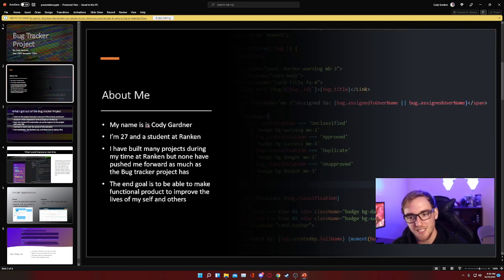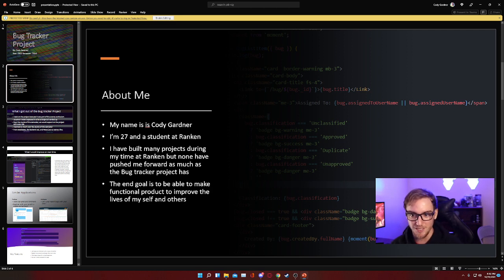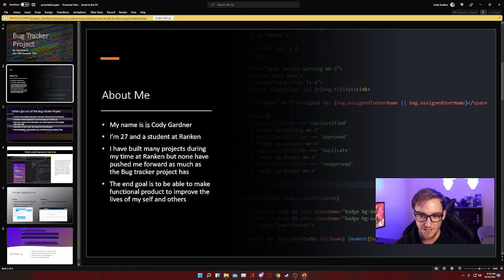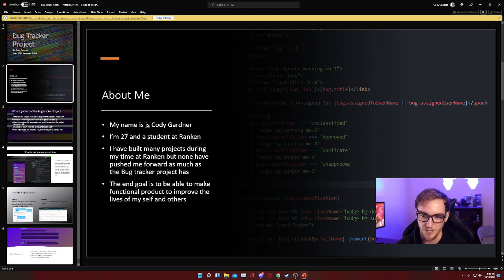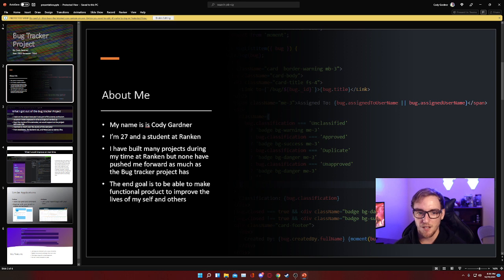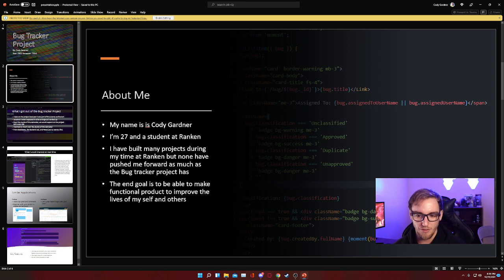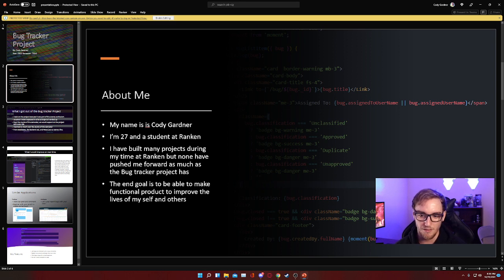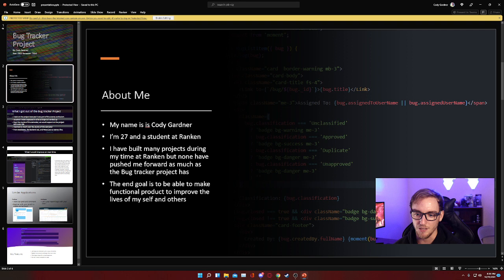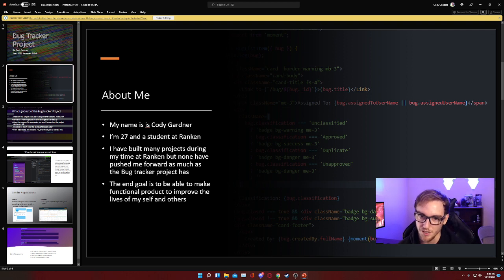Some things about me: I'm 27, like I said I attend Rankin Technical College. I've built many projects during my time at Rankin, but I really feel like none have really pushed me quite like the bug tracker project has. I would say my end goal when I am outside of school and done with Rankin would have to be just to be working on functional products that improve the lives of others and myself. If I'm doing that, I'm going to be in a very good place in my life and I'll be very happy and feel very fulfilled.